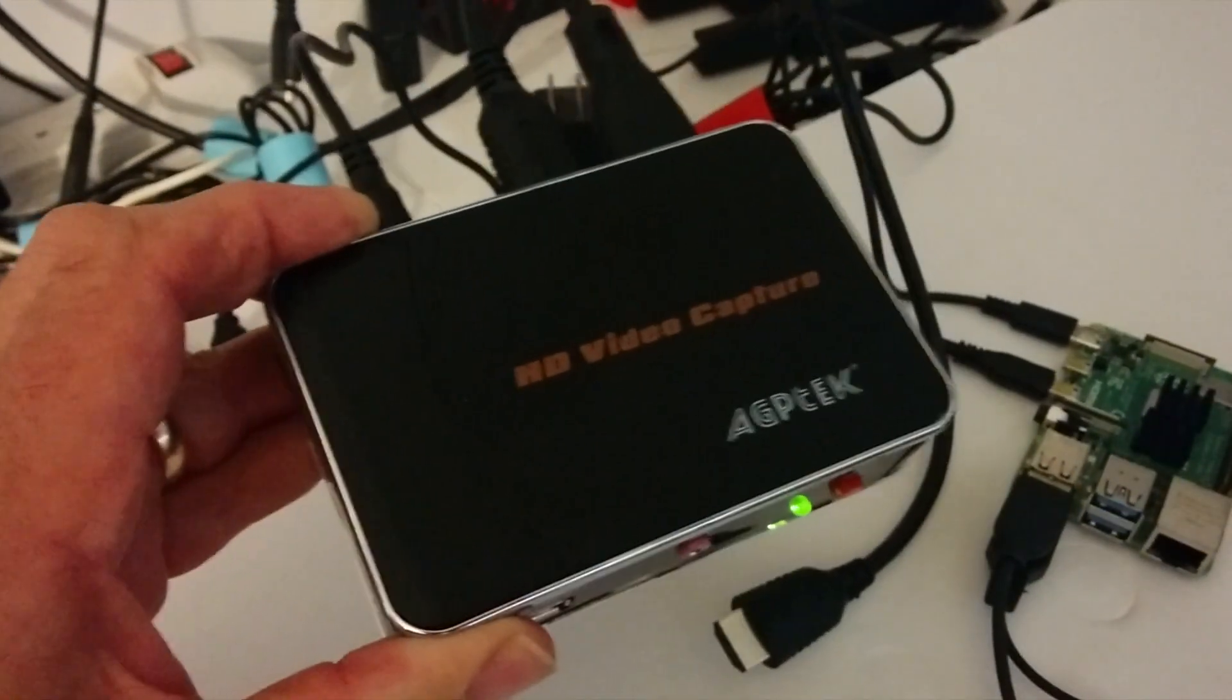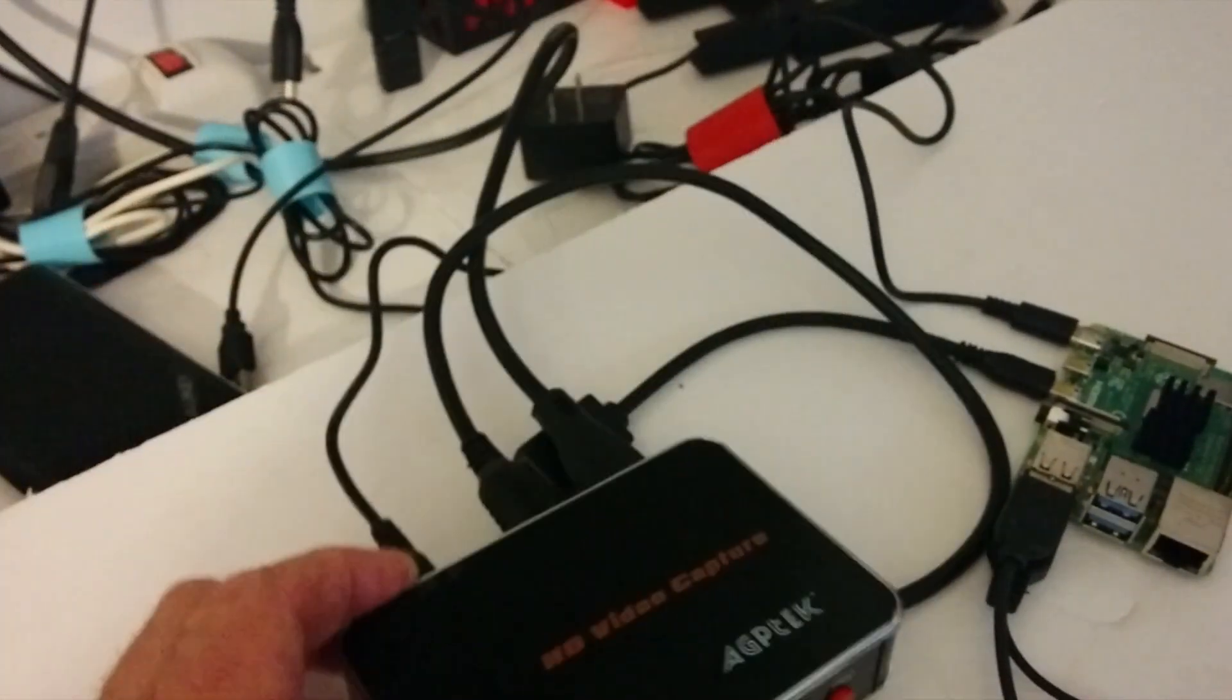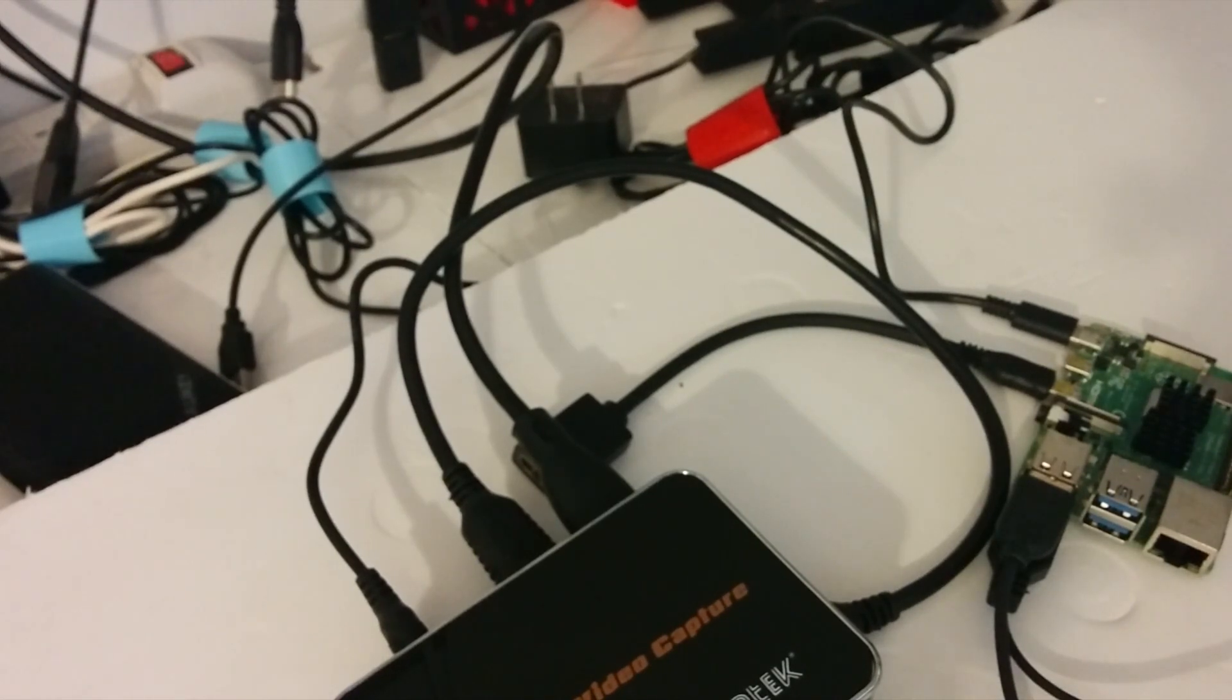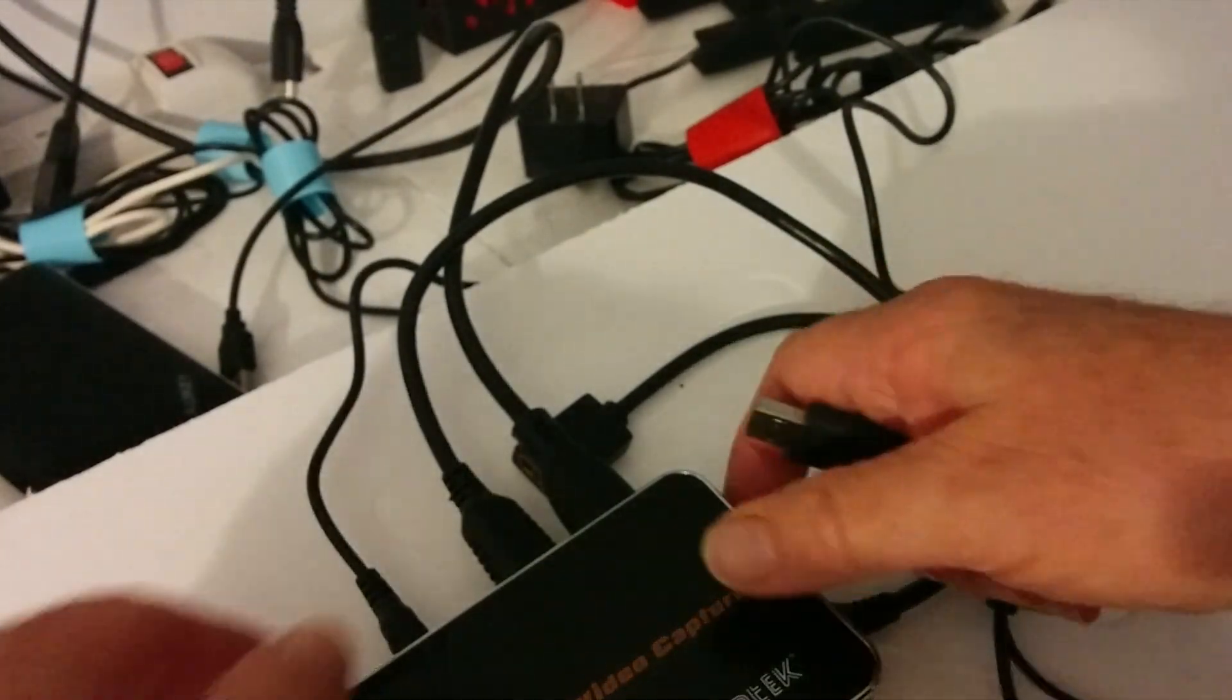Make sure to check out my video about this AGP Tech HDMI video capture. Got a couple of videos on that. It's pretty cool. We're powering things up and I'm going to plug in my USB key here. Get ready to fire up the Raspberry Pi.